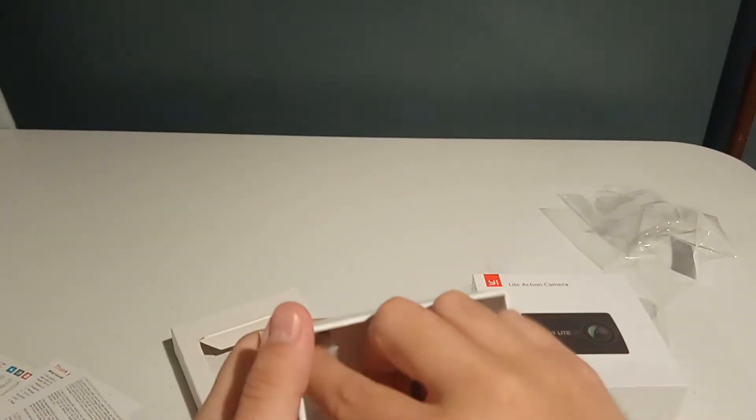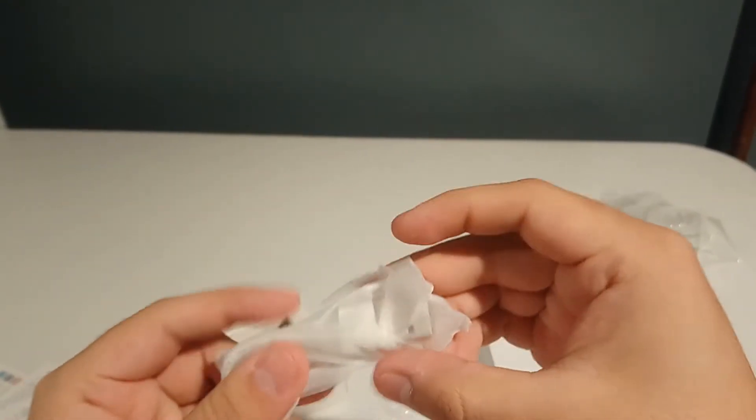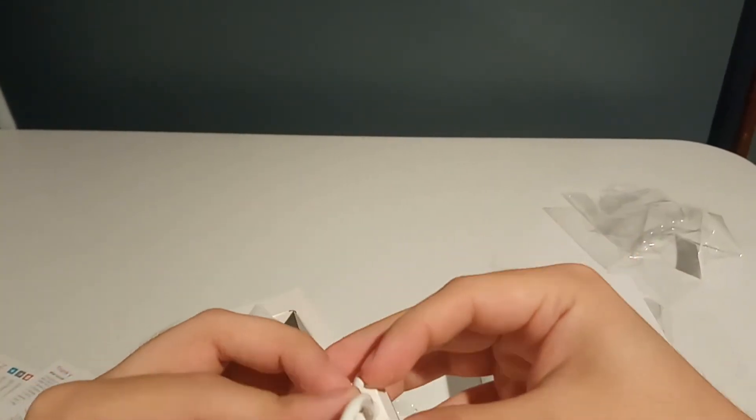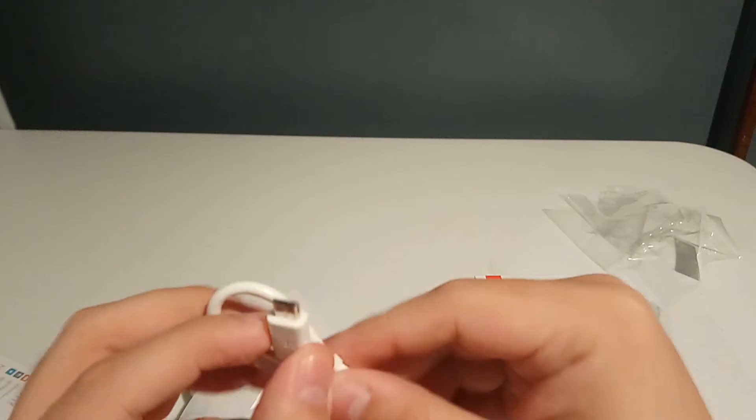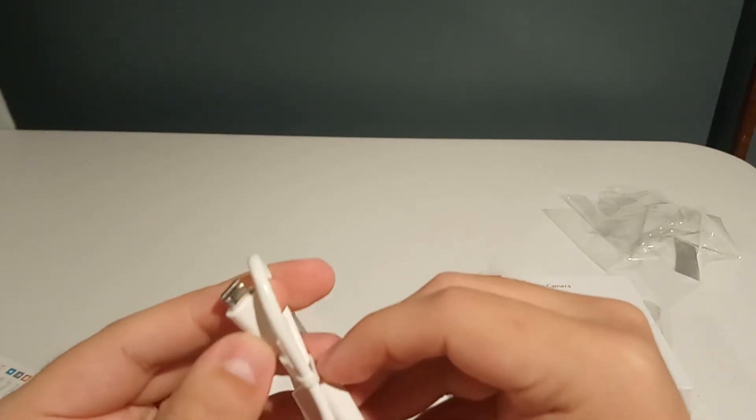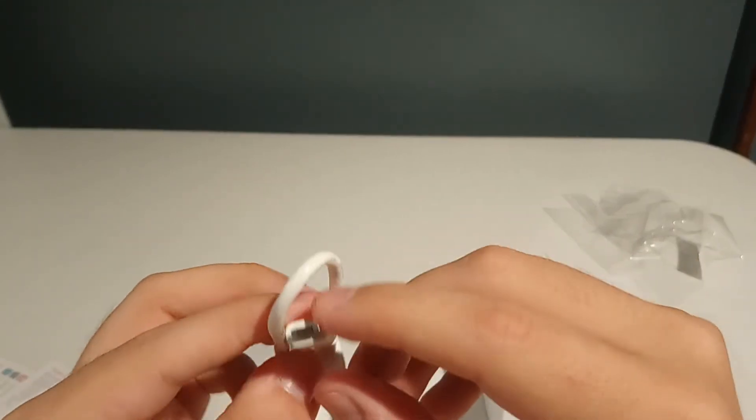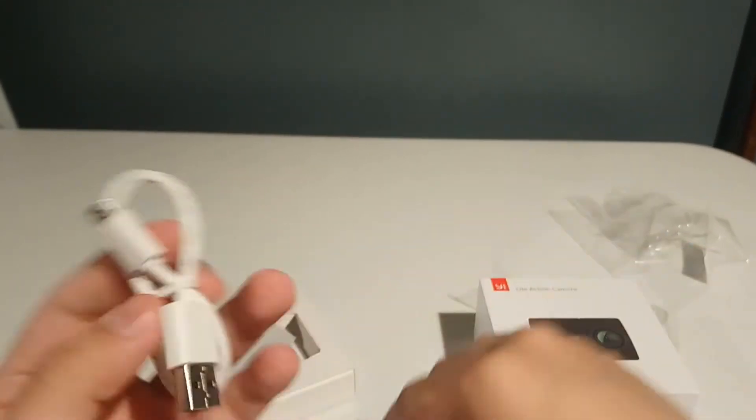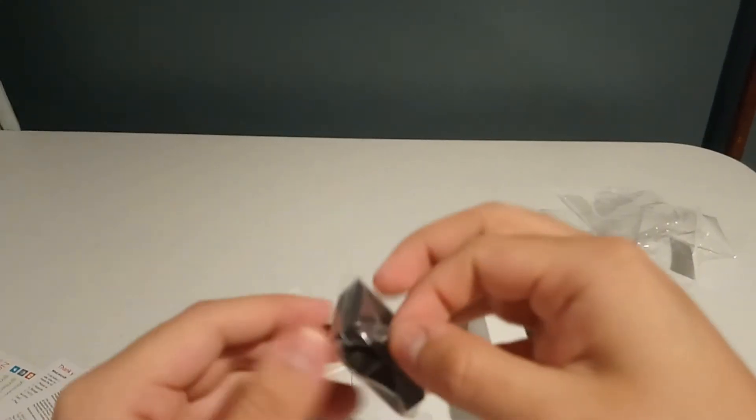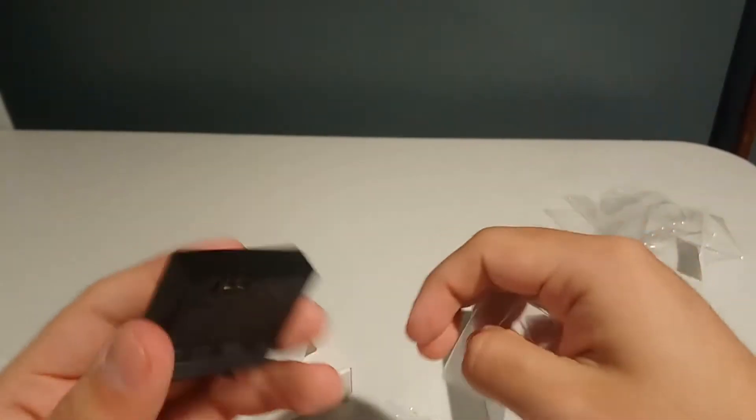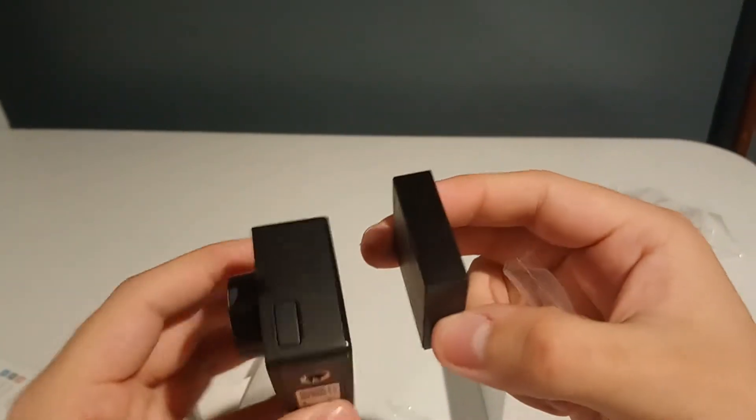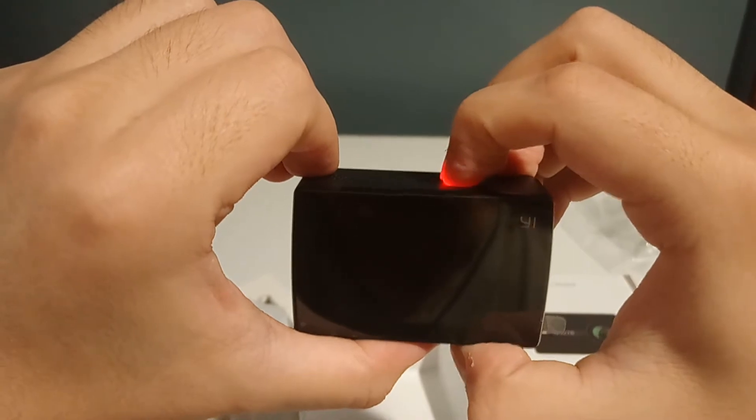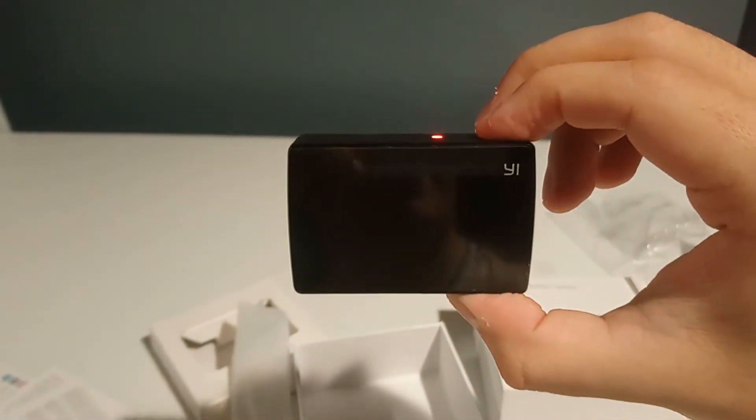There we go. So that's the charging cable that comes with it. That is a very tiny charging cable. It is USB micro. That's such a pain because everything's USB-C now. And this is the battery, so that's gonna fit in there.